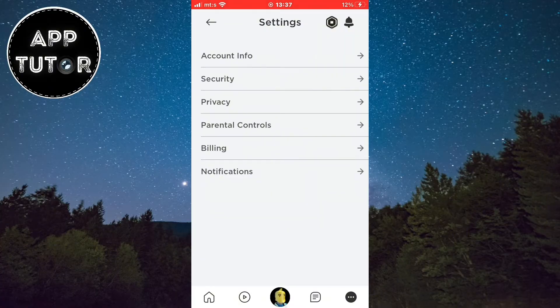In order to set up our pin, we have to open the parental controls option, which should be the fourth option from the top.